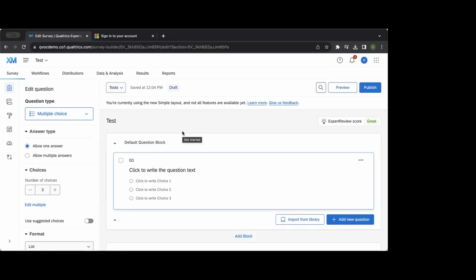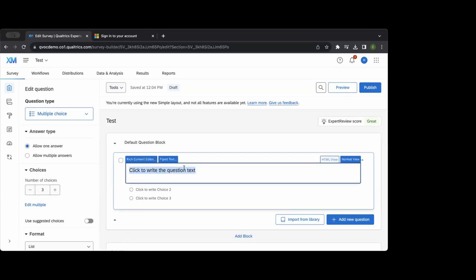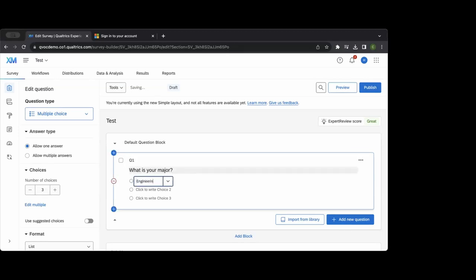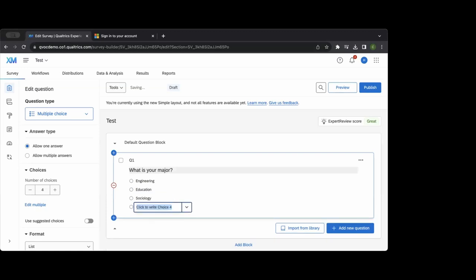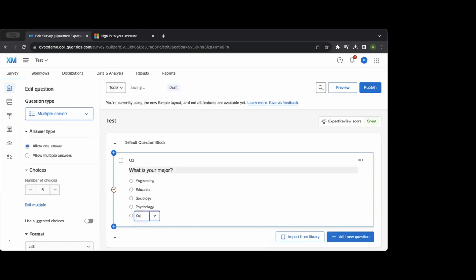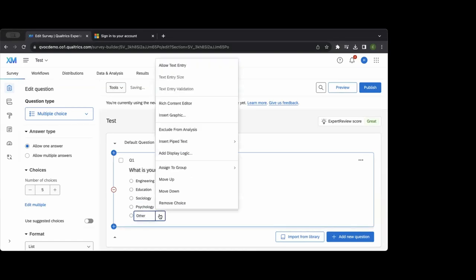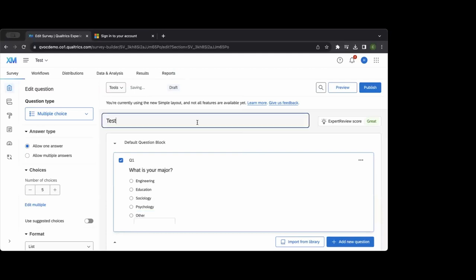I'll show some common things we find within higher ed. This is the editing section where you add the content of your survey. By default it pulls multiple choice type questions, since they're the most commonly used. Everything you see you can click on and edit — for example, you can type in something like 'What is your major?' and add additional answer options.